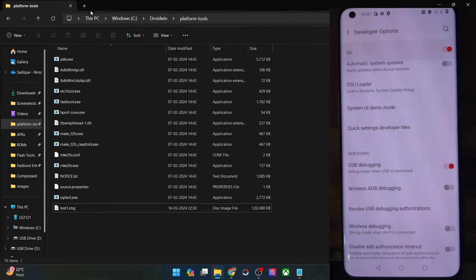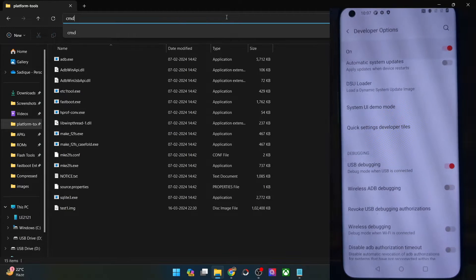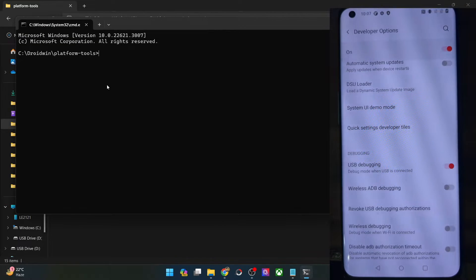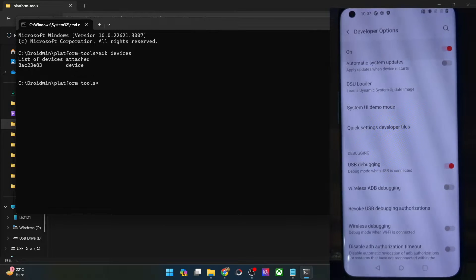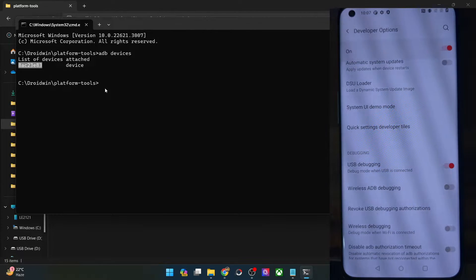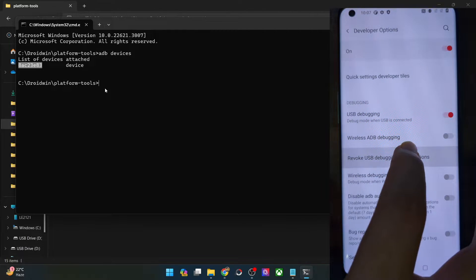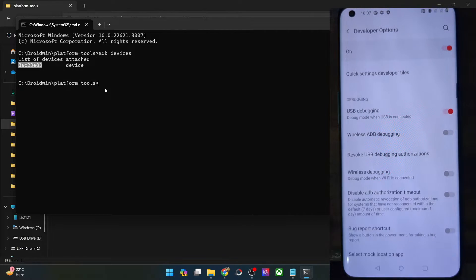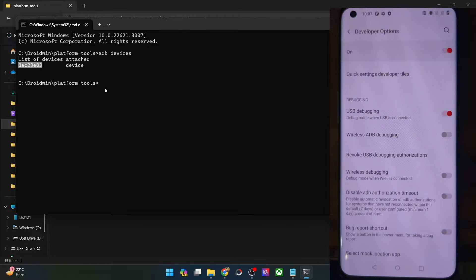Let's verify the same. Go to the platform tools folder address bar, type in CMD and hit Enter. This will launch the command prompt inside platform tools. Now type in ADB devices and make sure that you are getting a serial ID. If you are not getting any ID, then unplug and re-plug your phone from the PC, disable and re-enable USB debugging, tap on Revoke USB Debugging, use the official cable that came with your phone, and use the USB 2.0 port on your PC. Carry out these fixes and make sure that you are getting an ID.